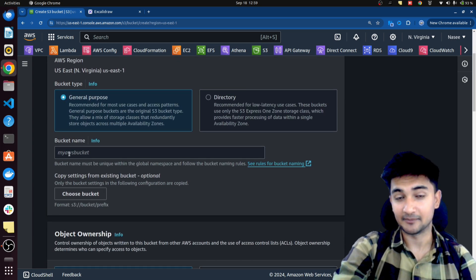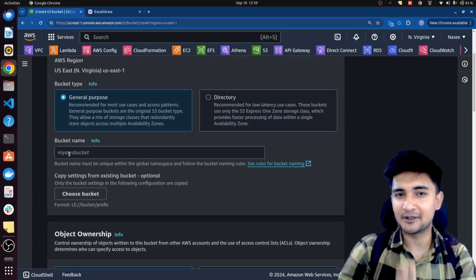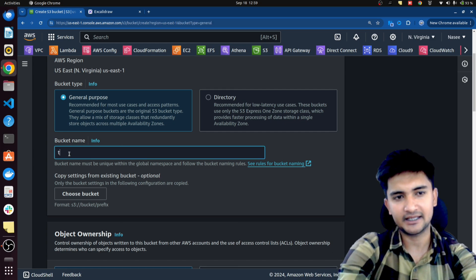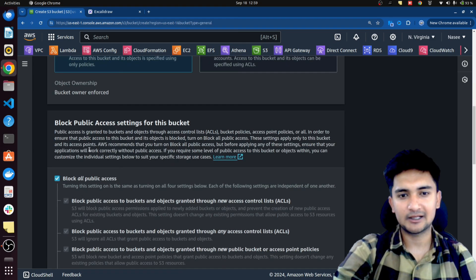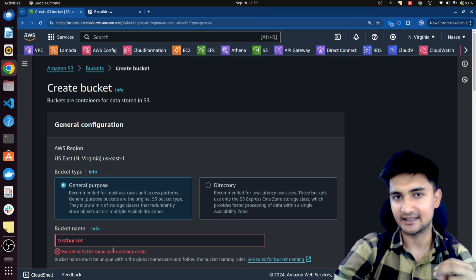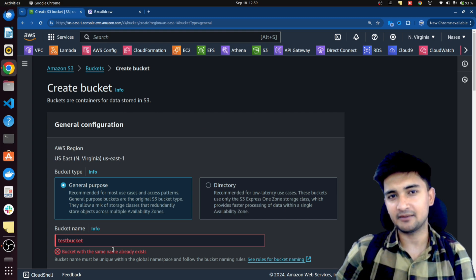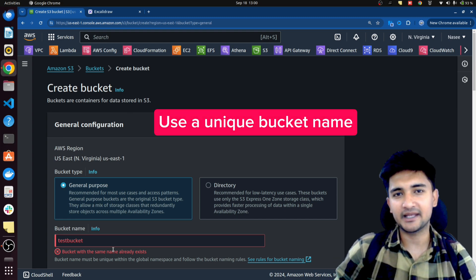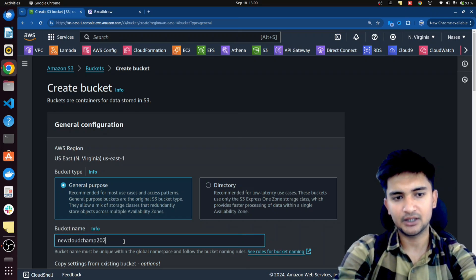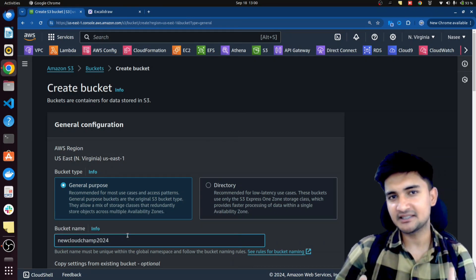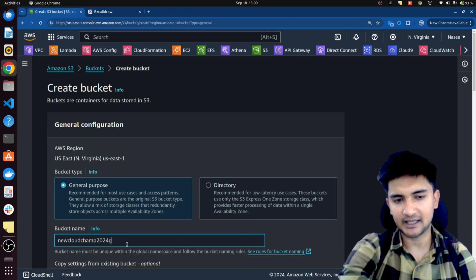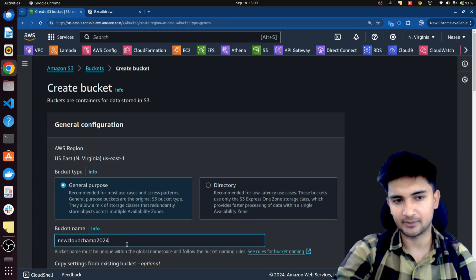Next you need to choose the bucket name. Remember, a bucket name should be globally unique — you cannot use a bucket name that has already been used. So if I try something like 'test bucket' and click on Create Bucket I will get an error saying a bucket with the same name already exists. You need to use a bucket name which is globally unique. I'm going to use something like 'new-cloud-champ-2024'. If you are following along, make sure you use something else or add some random data to create a globally unique name.